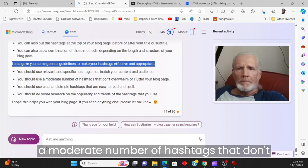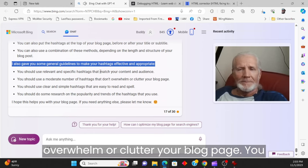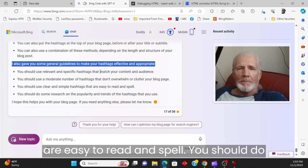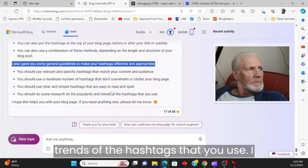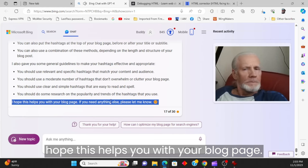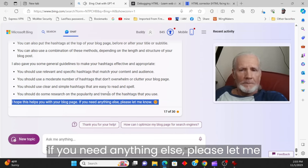I also gave you some general guidelines to make your hashtags effective and appropriate. You should use relevant and specific hashtags that match your content and audience. You should use a moderate number of hashtags that don't overwhelm or clutter your blog page. You should use clear and simple hashtags that are easy to read and spell. You should do some research on the popularity and trends of the hashtags that you use. I hope this helps you with your blog page. If you need anything else, please let me know.